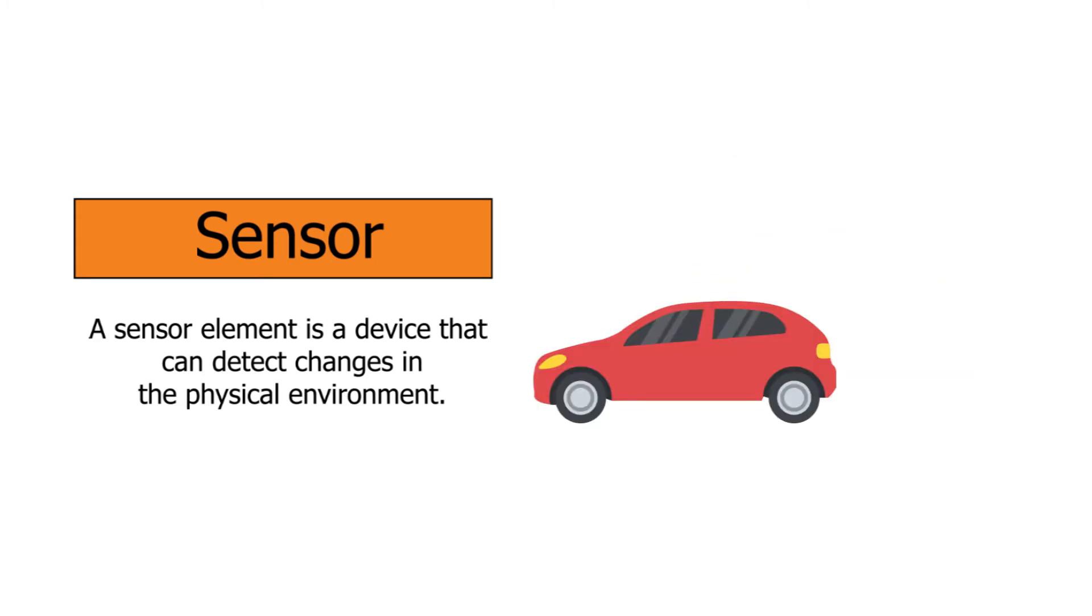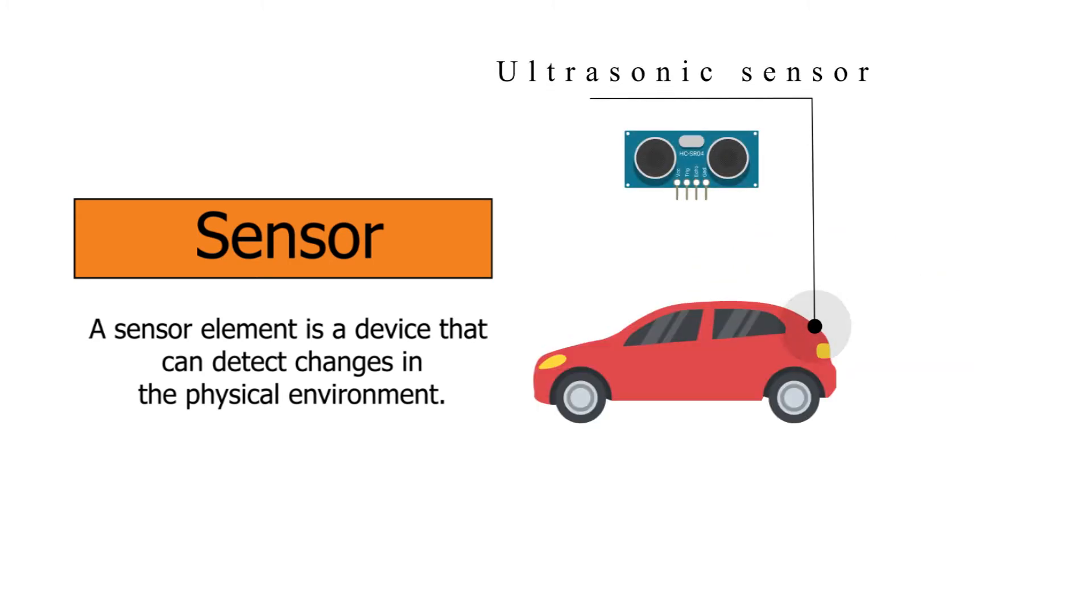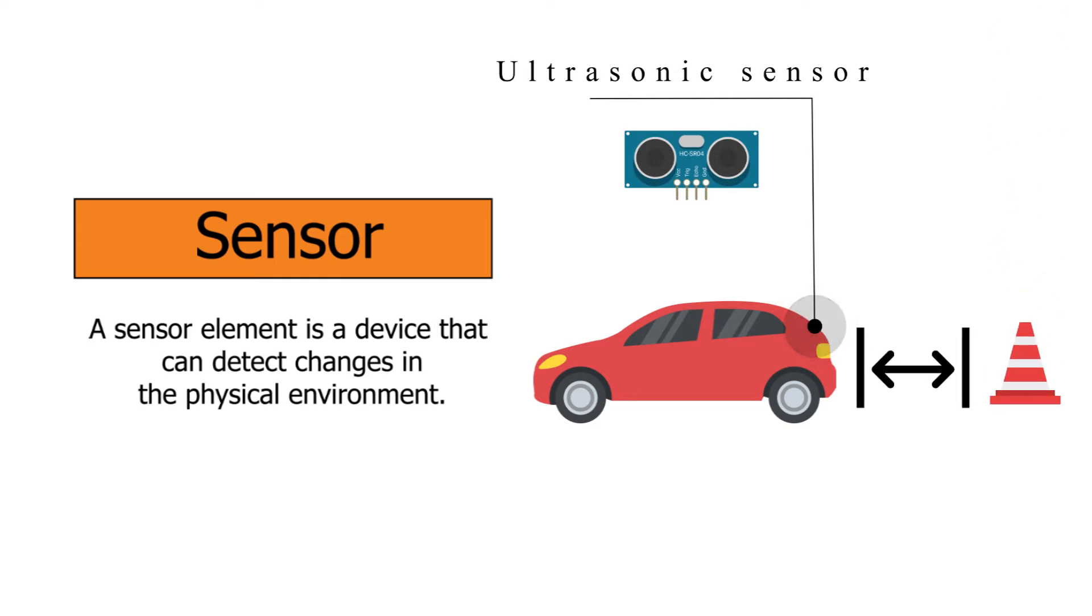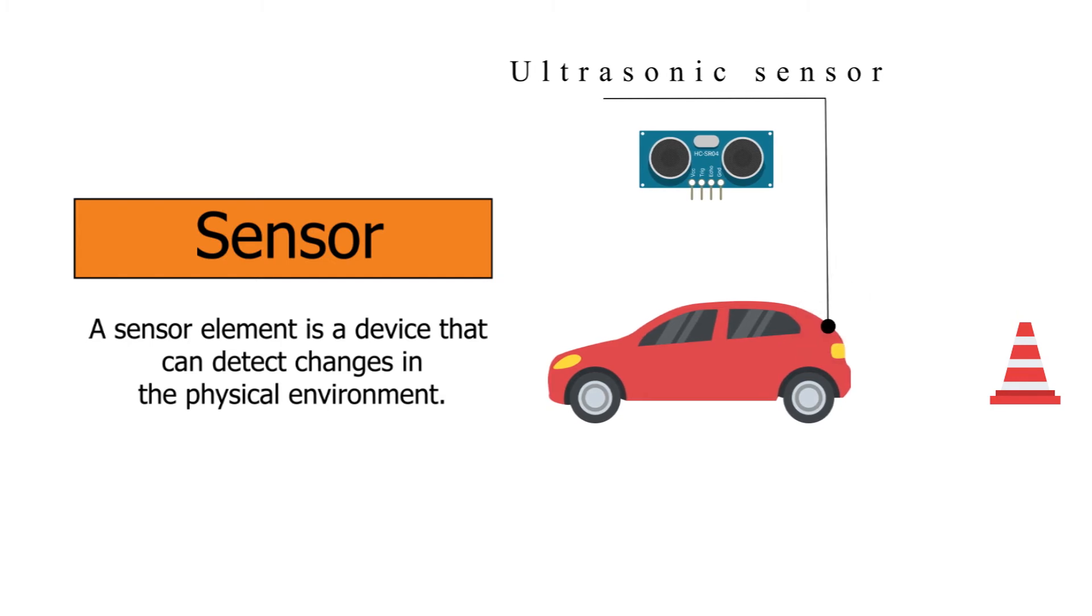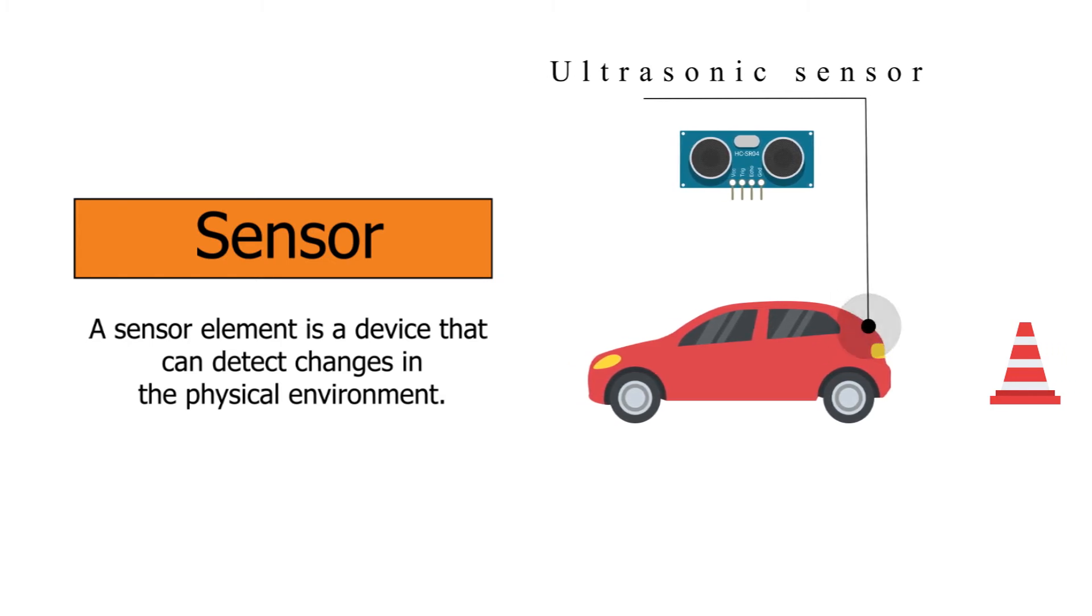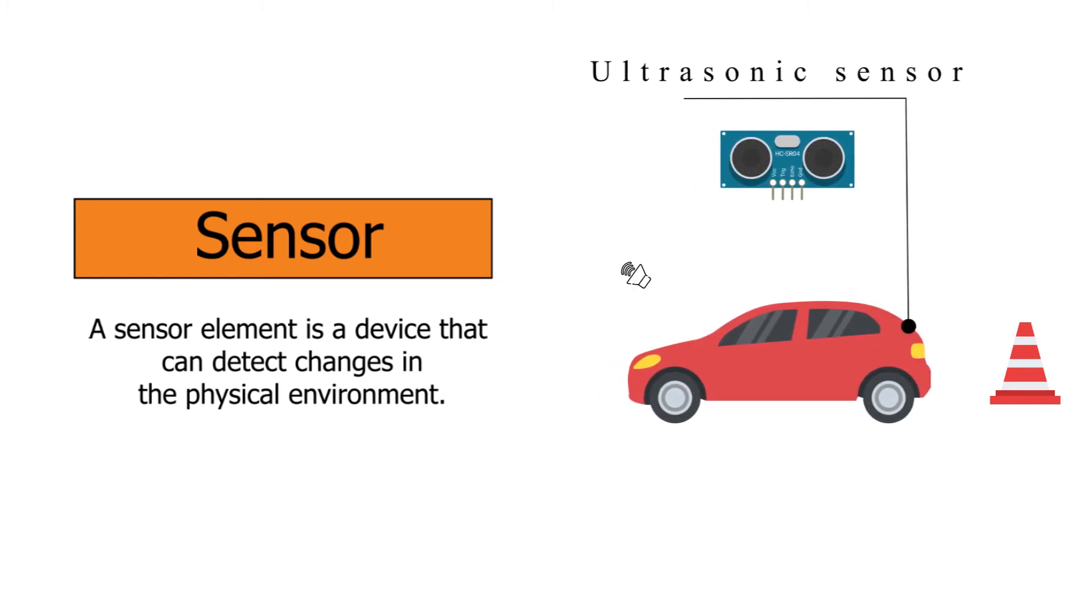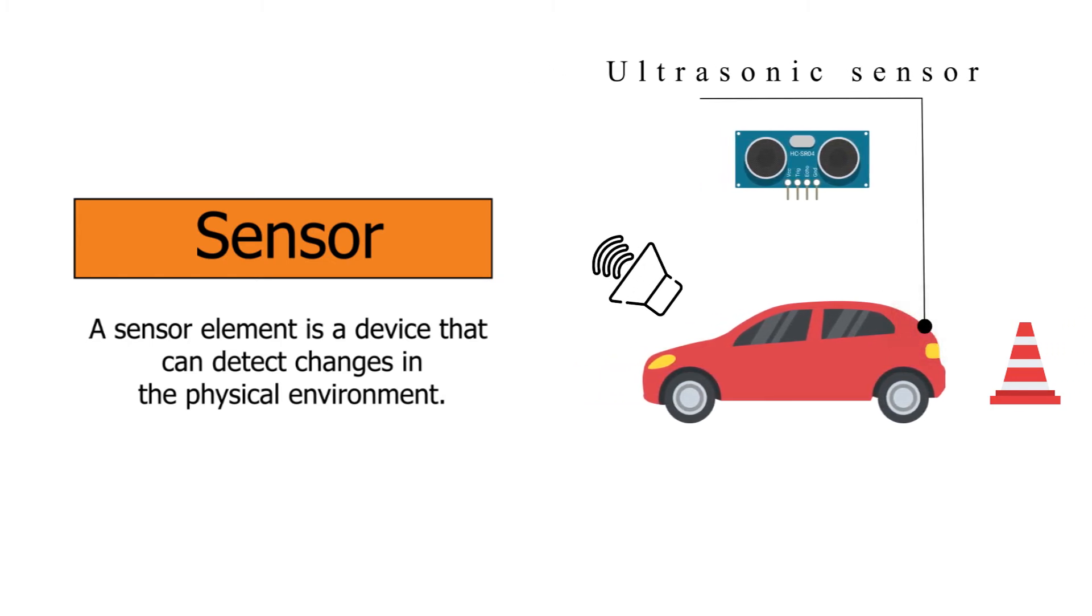Here is another example. An ultrasonic sensor can detect the position of an object within a certain distance from the sensor. If the object is too close to the sensor, signals will be sent to the controller to take action, such as sounding the alarm.